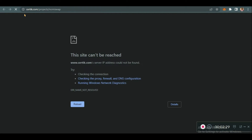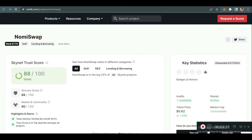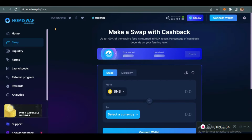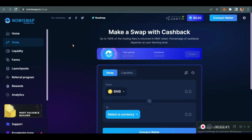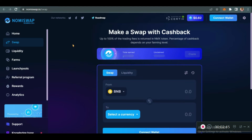We'll look into the security aspect later. Now that we've gone through what a DEX is and the difference between a DEX and a centralized exchange, let's go to the main topic of today, which is Nomi Swap.